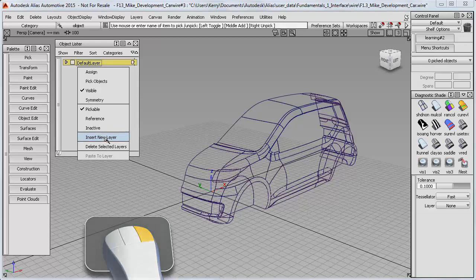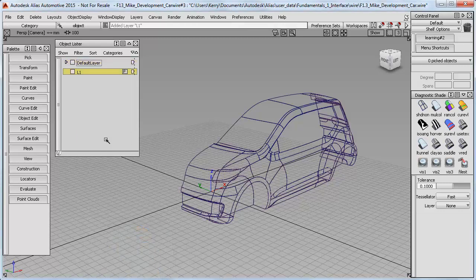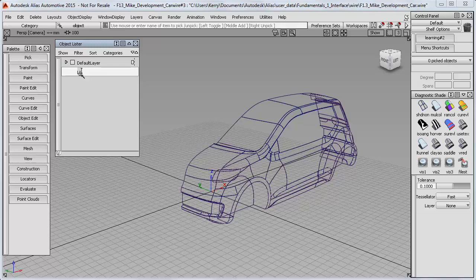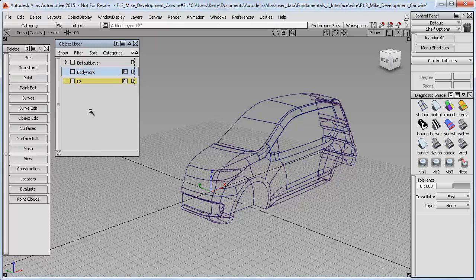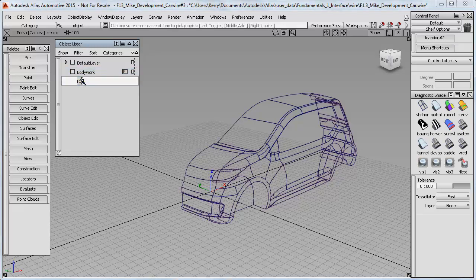This gives me a new layer with a default name, which I can double-click to rename. I'll call it Bodywork. I'll do that again to get a second layer and call this one Glass.